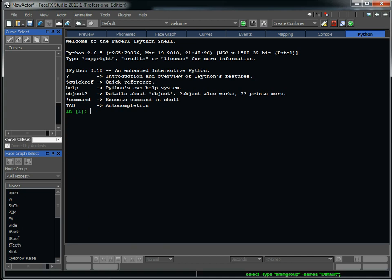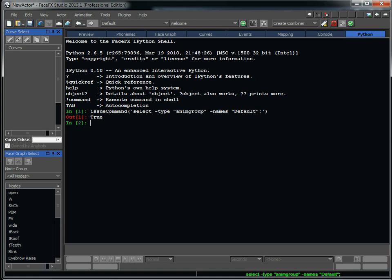And in the Python tab, I can add logic. I can also issue FaceFX commands with the issue command. And so that's going to issue that FaceFX command that's in there. So I can have complex loops that are issuing commands and setting up my actor or something. So that's basically FaceFX in a nutshell.